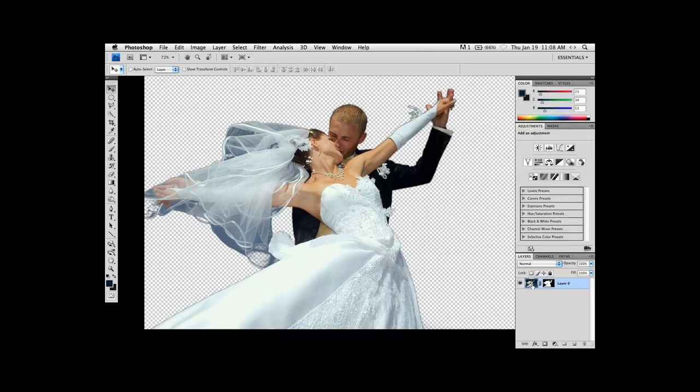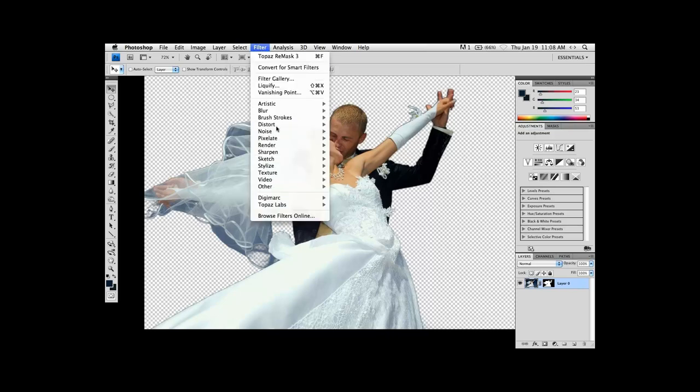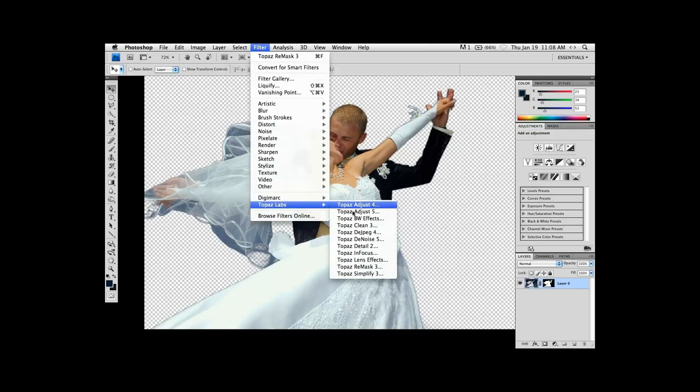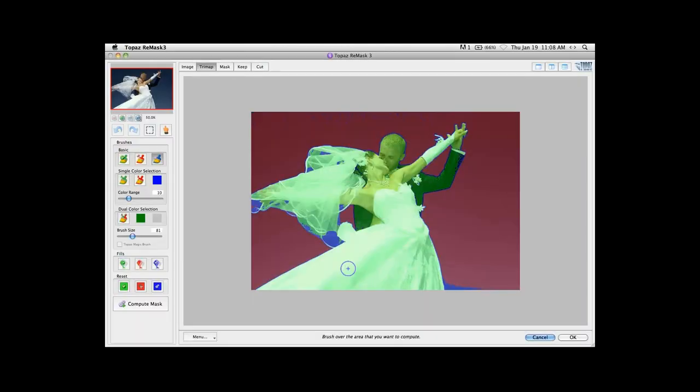I'll click back on my RGB. And let's try that just one more time. So under Filter, pardon me, I'm going to go back to Topaz Remask 3. Okay, there we go. That's what we were looking for.